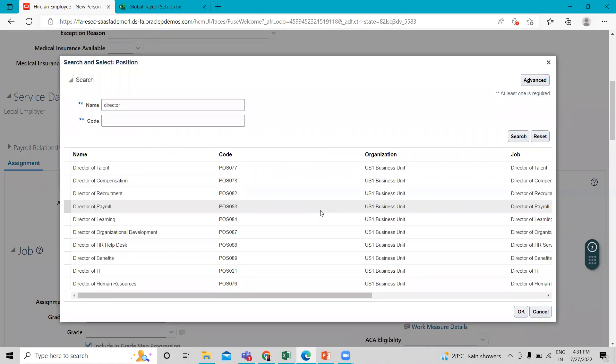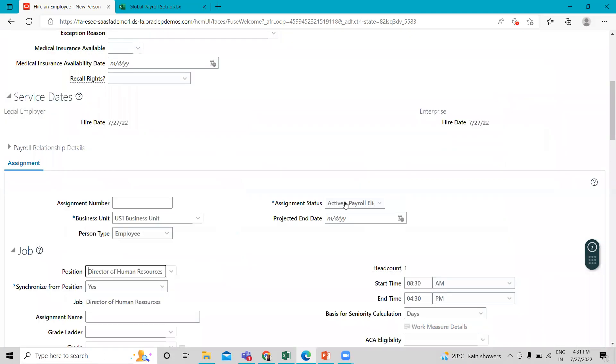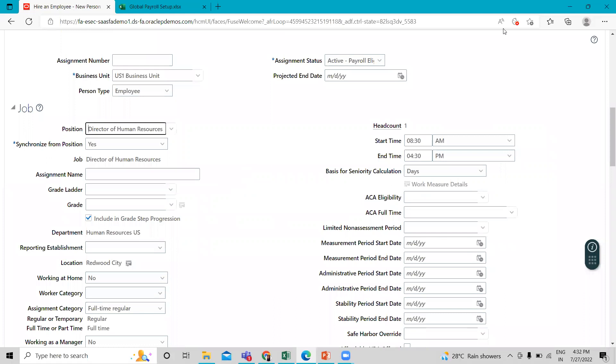So here we select the director of human resource. Just click on it. And then this is for this position.